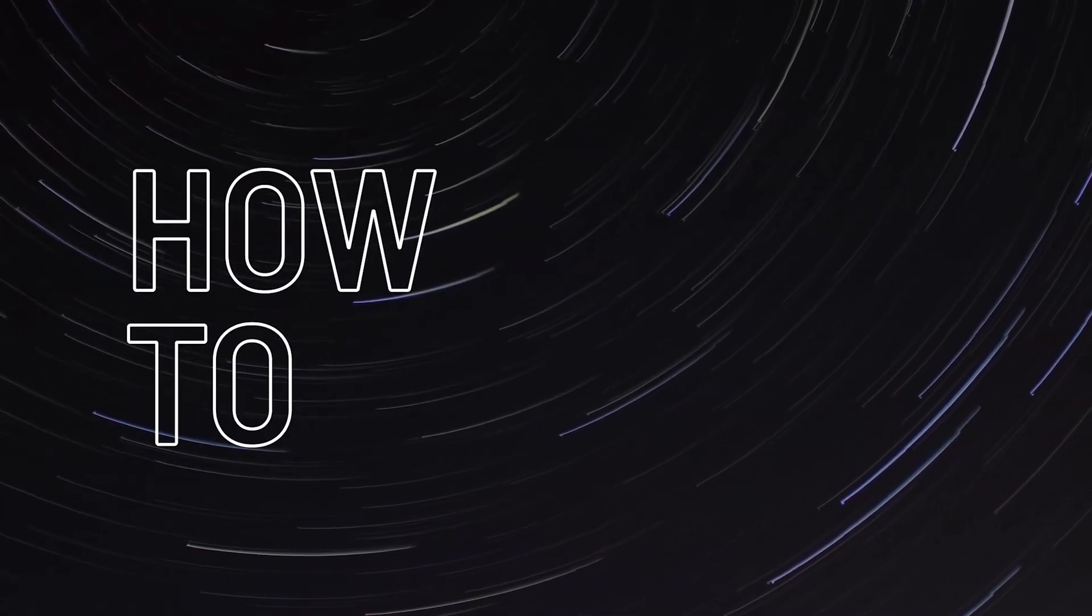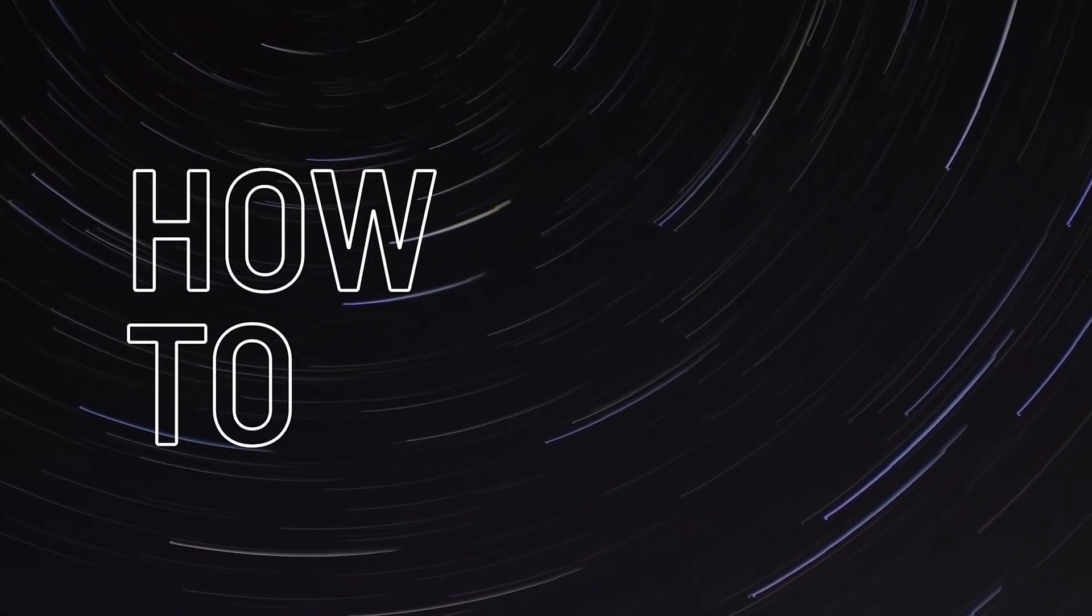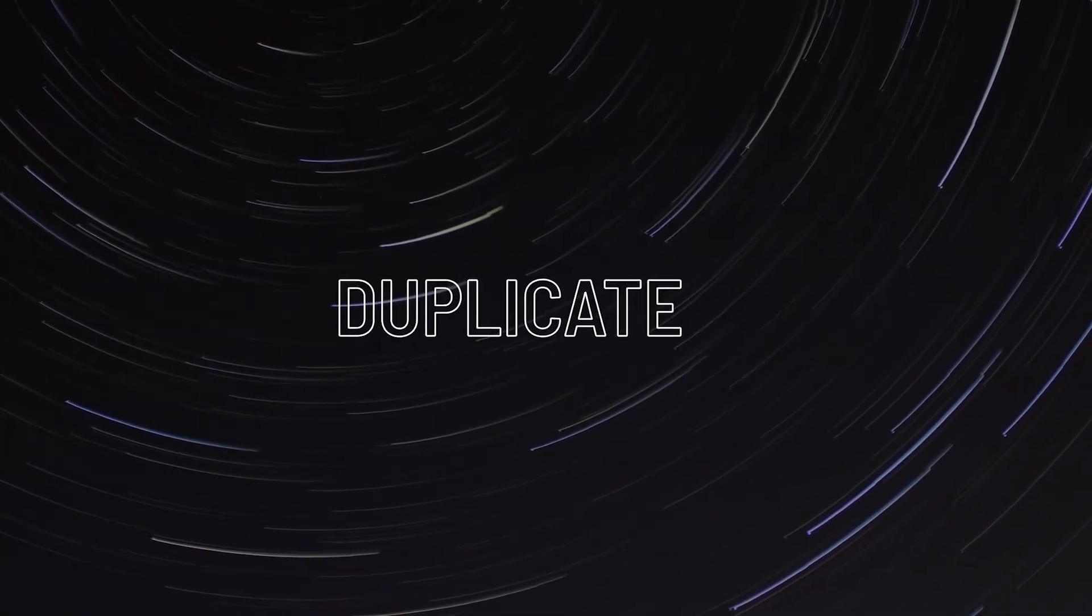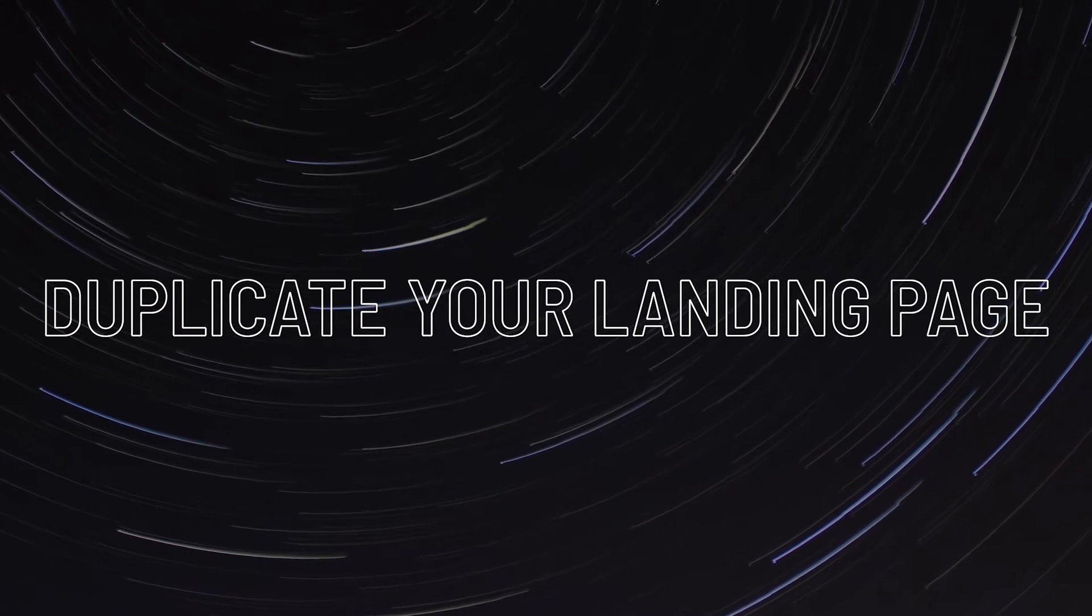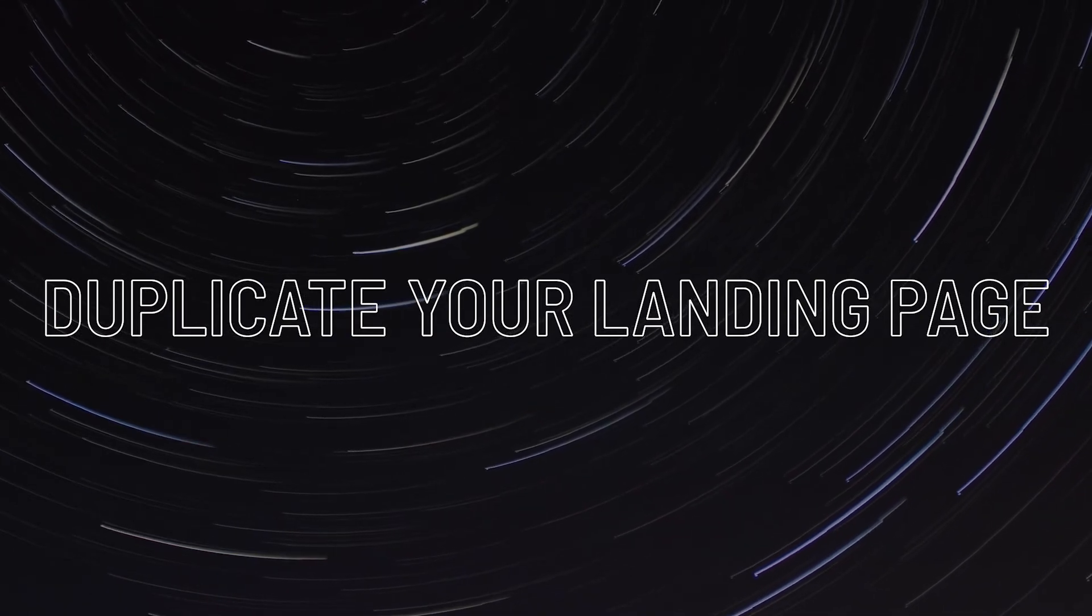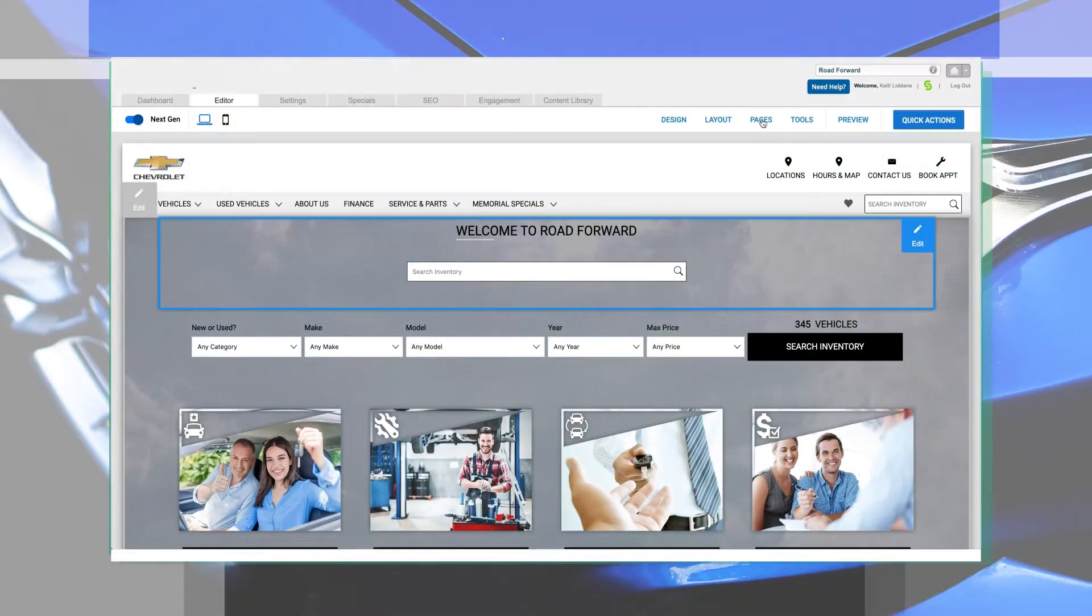Hi, it's Kelly with the product team. Today, I'm going to show you how to duplicate a landing page. Let's get started.